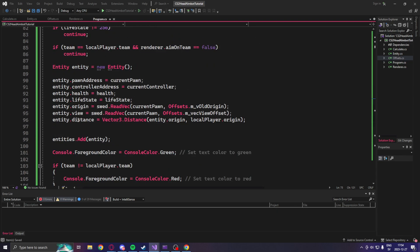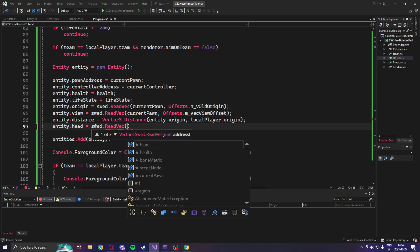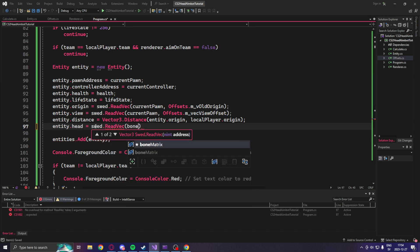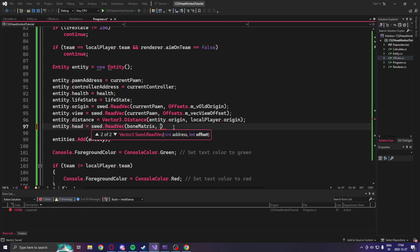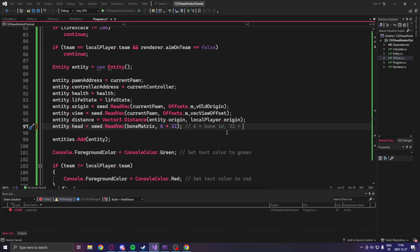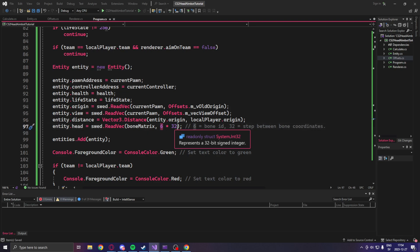Once we have the bone matrix address, we can go into our entity creation and the attributes. We can set the head value to swer.read.vec for Vector3, and use the bone matrix with the offset of 6 times 32. The bone ID is 6 and 32 is the current step, so we just go 6 steps into the bone array to get the head coordinate. It's not harder or more complicated than that.